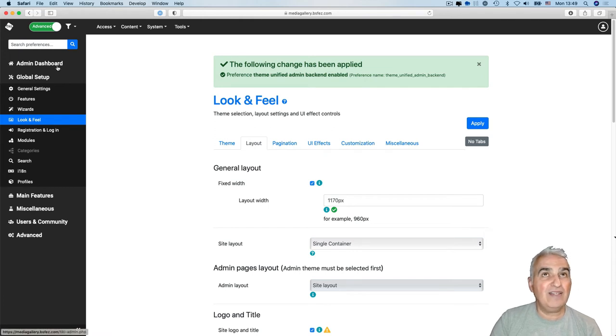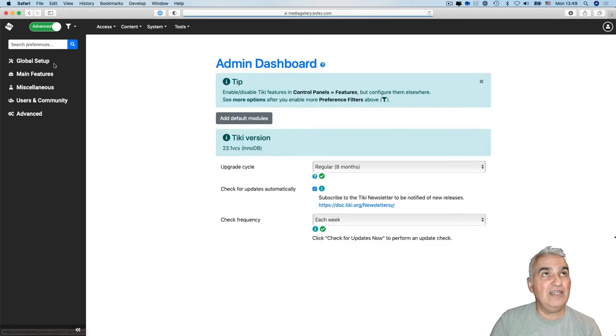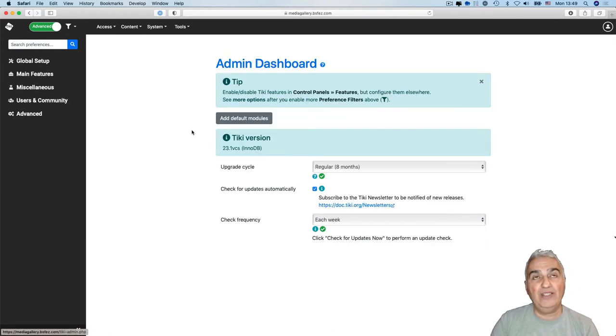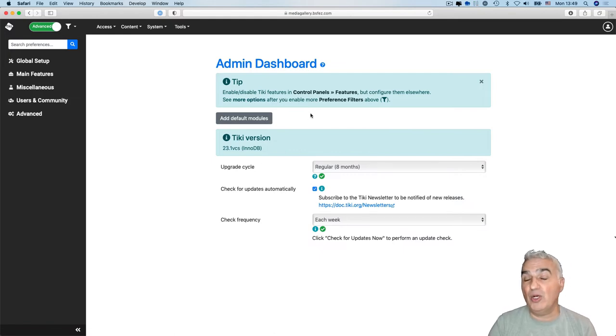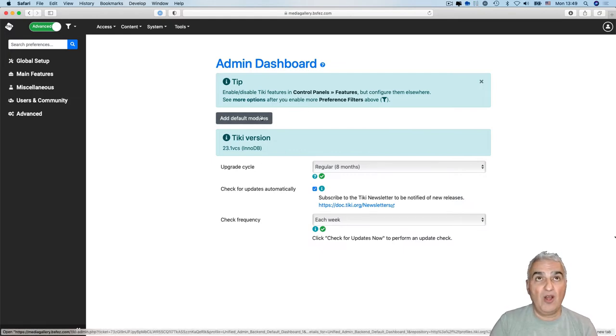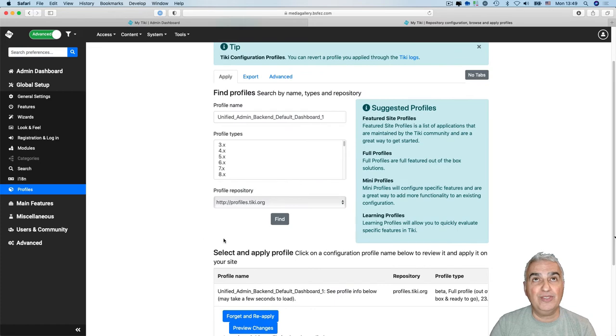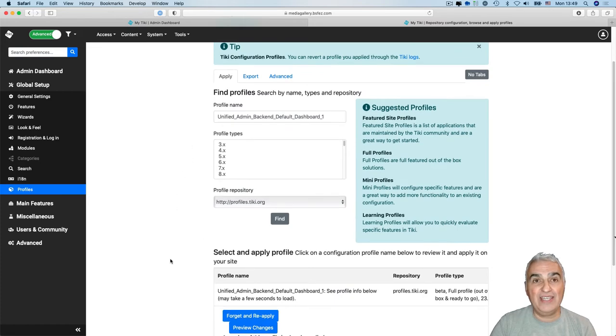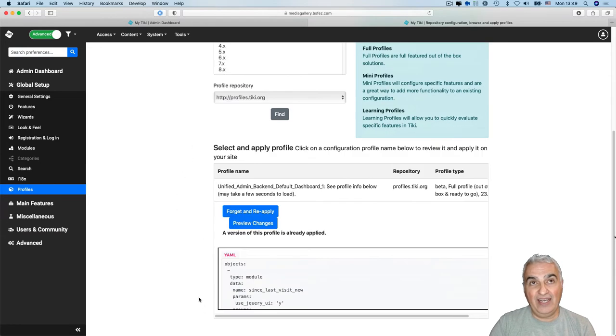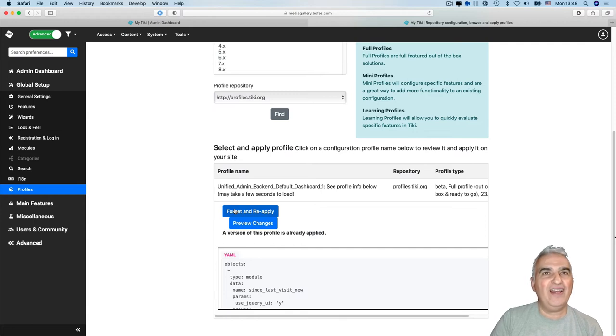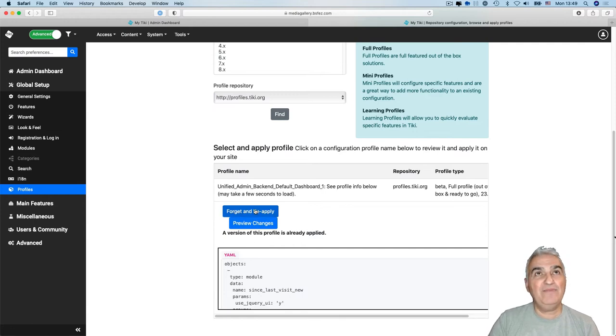Now something interesting in the admin dashboard, we have now possibility to add modules. So let's add the default modules. As you can see here, Tiki detect that I already installed them. So it asked me to reapply.